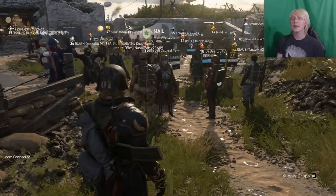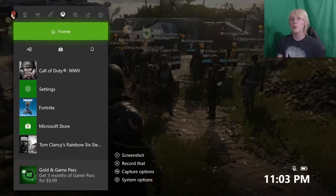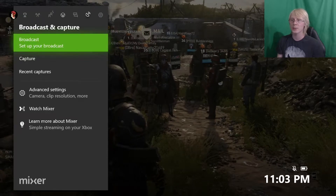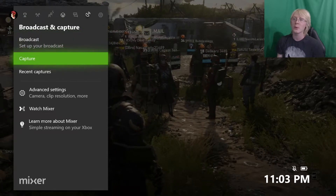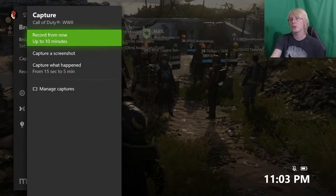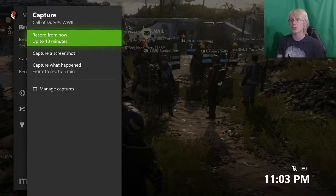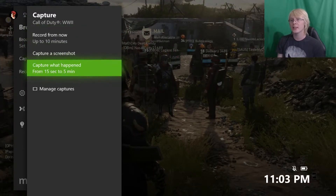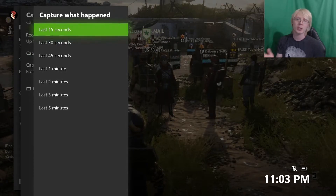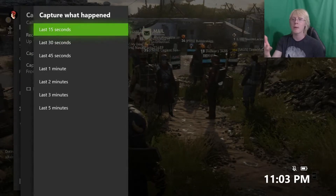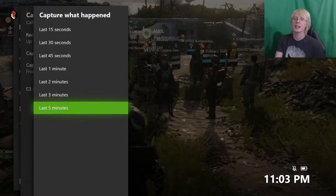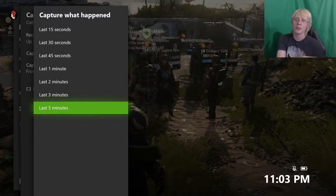Then you want to exit out of that, go back to the Xbox homepage, and go over to Broadcast and Capture. Then go down to Capture. This is where you can choose exactly what you want to record. If you come down here and hit Capture What Happened, this is Xbox Record That — so if I've chosen five minutes, it's going to record the last five minutes of footage.